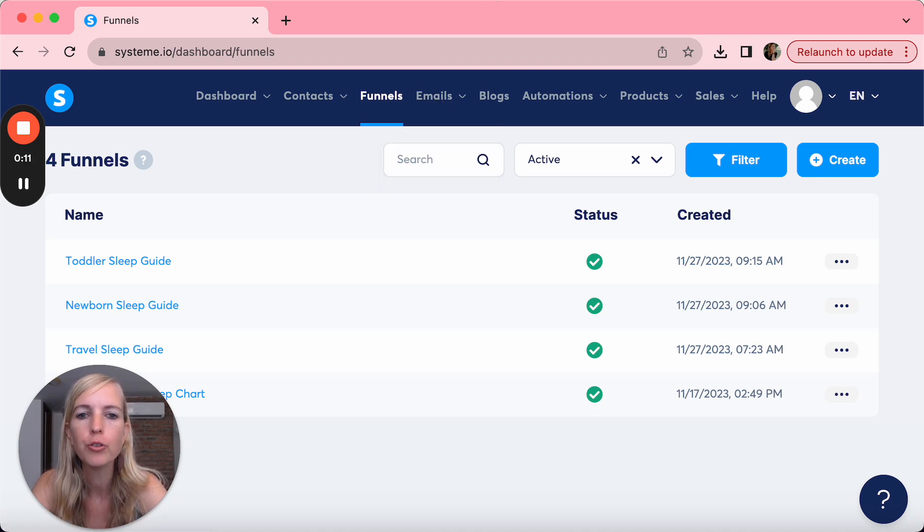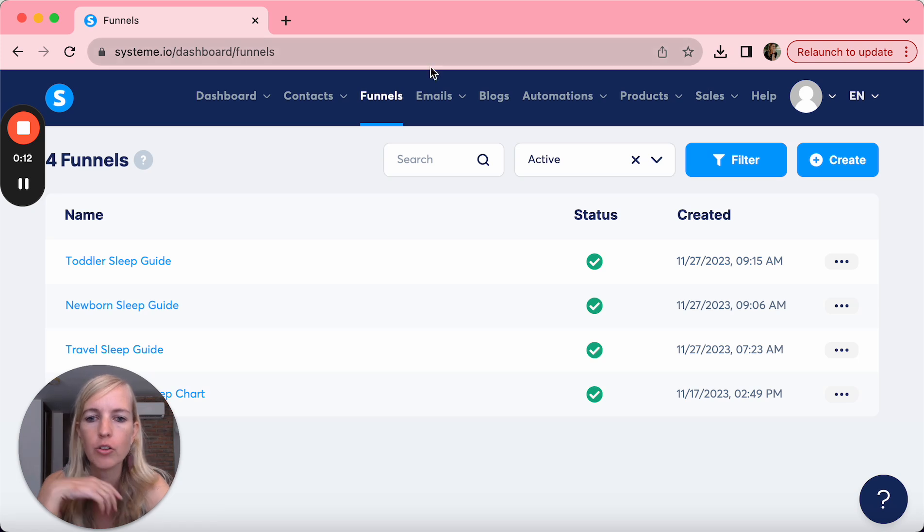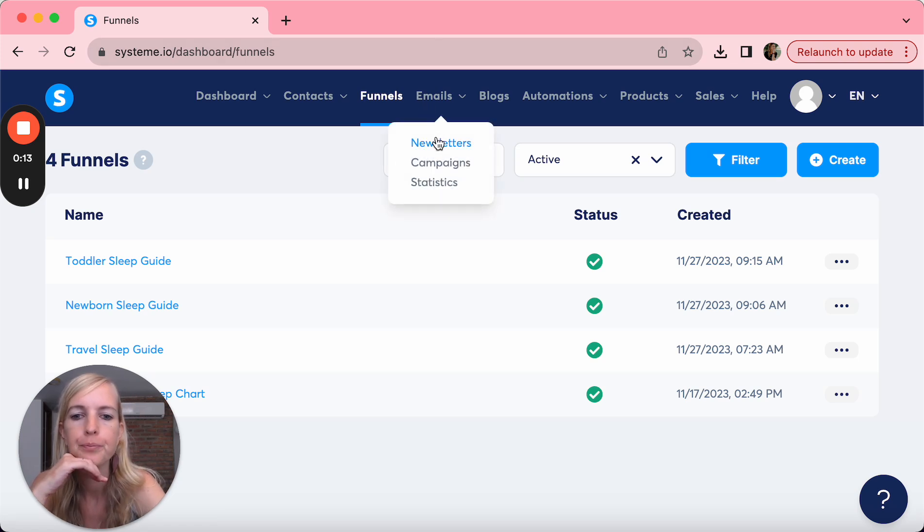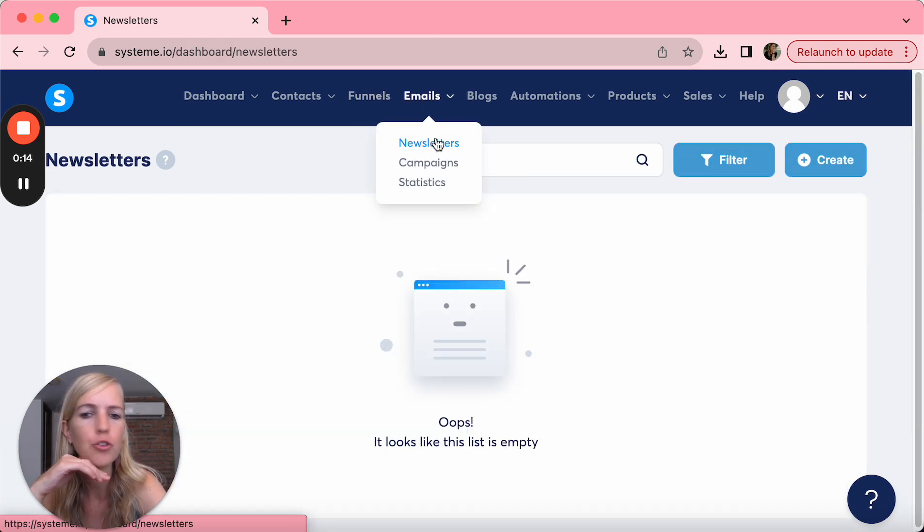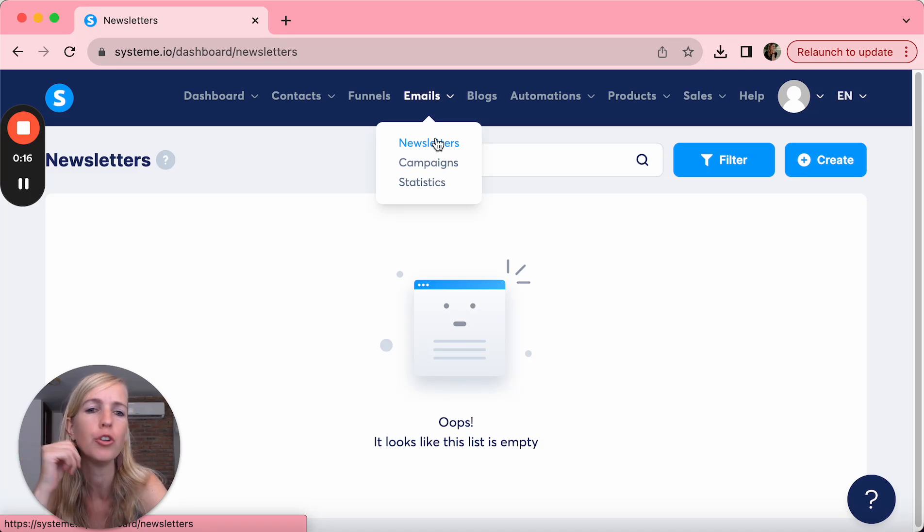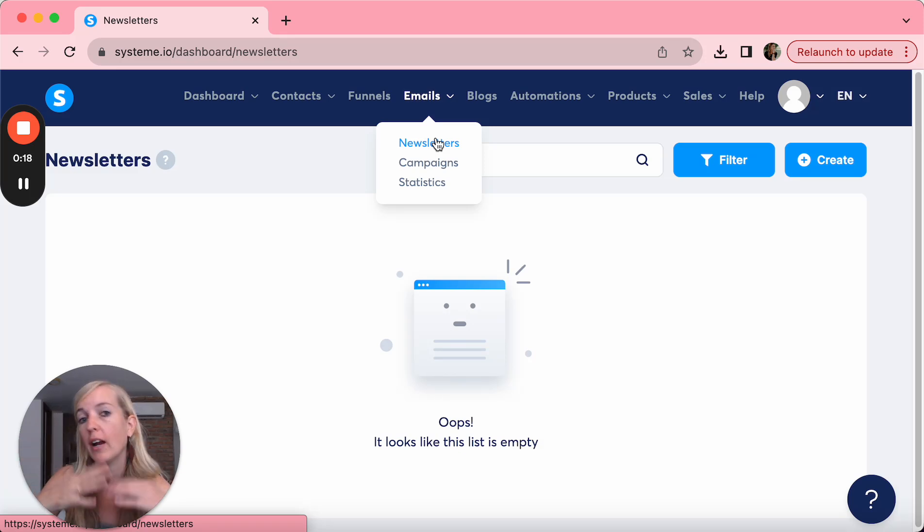So a newsletter, we're going to start with that one. It's just a simple email that is sent once to your contacts according to their tag.